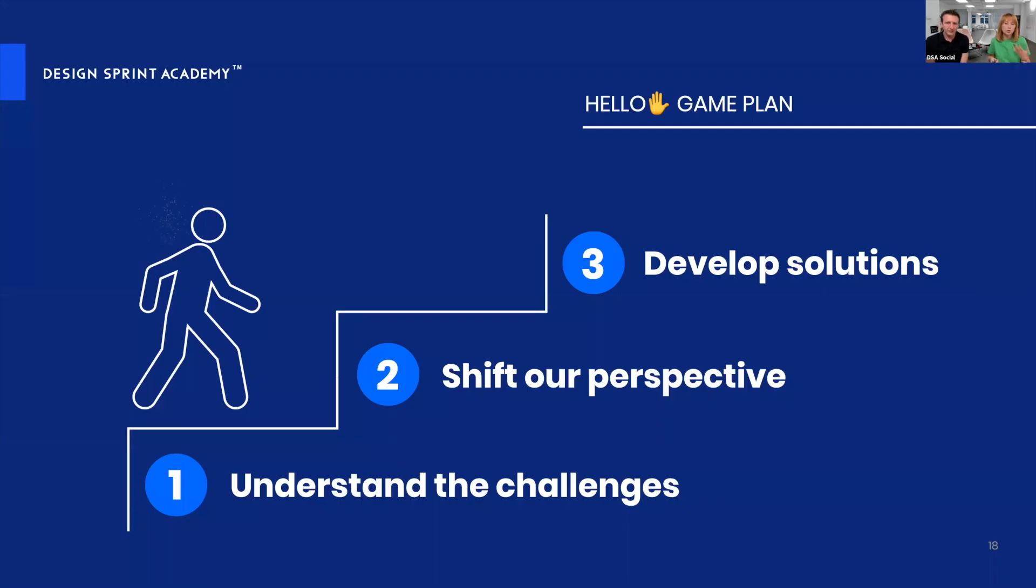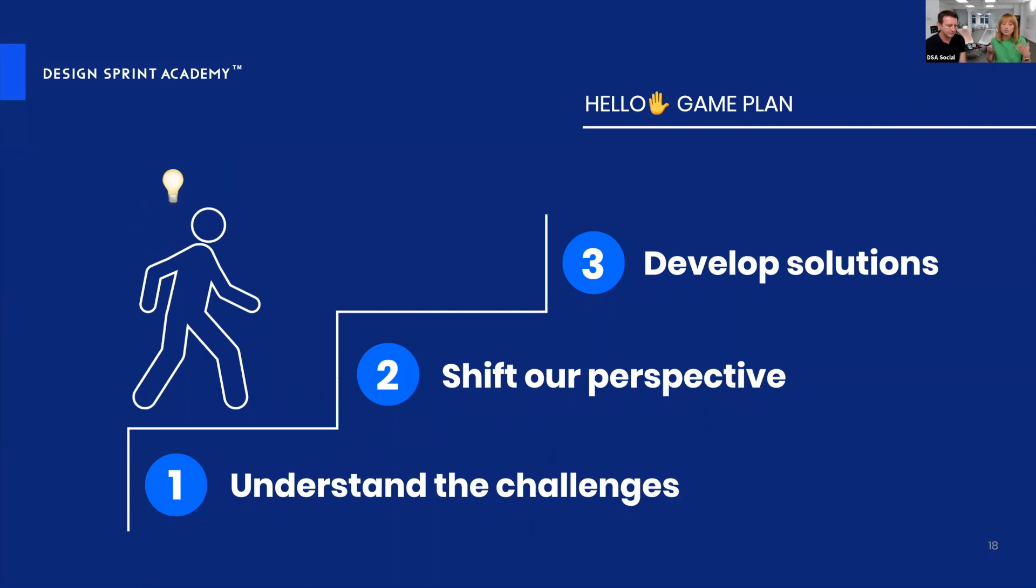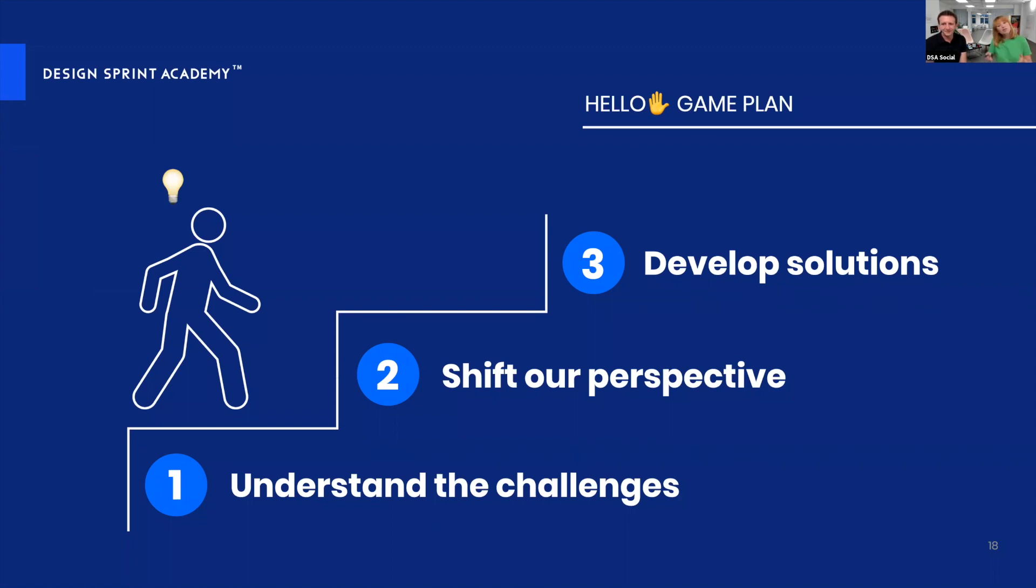We decided to leave anxiety behind and do the same thing that we coach our clients to do: first, understand the challenges, contextualize the problem and see what's going on. Second, shift our perspective and look at this problem from different angles. Only lastly, develop some solutions.